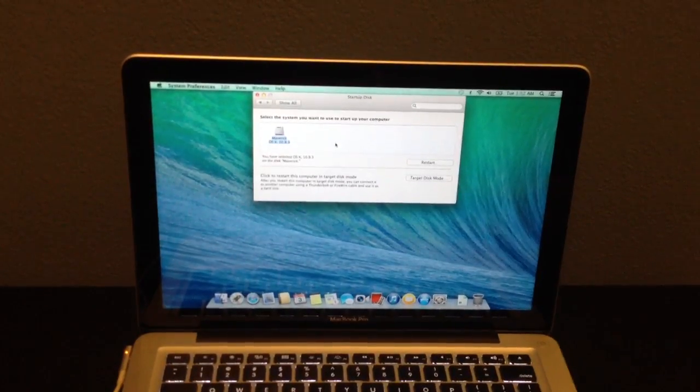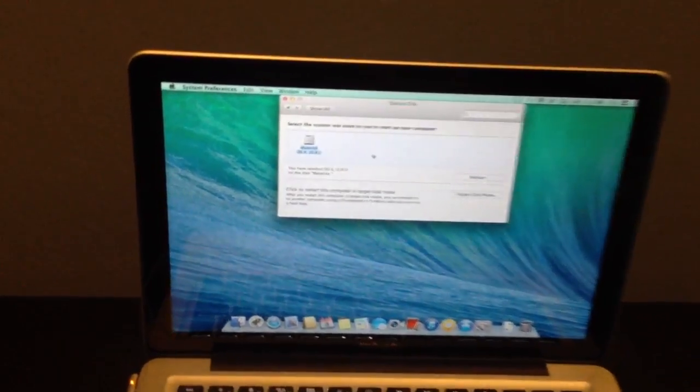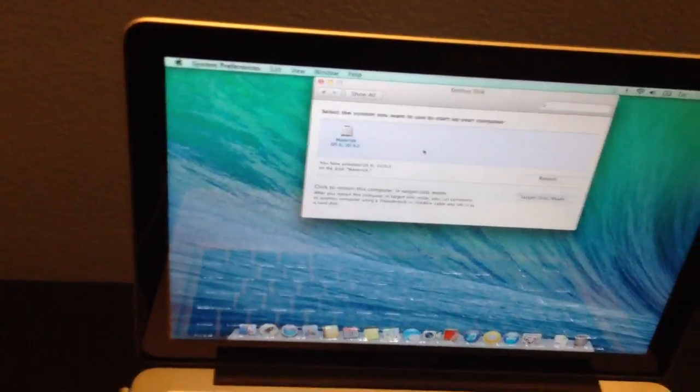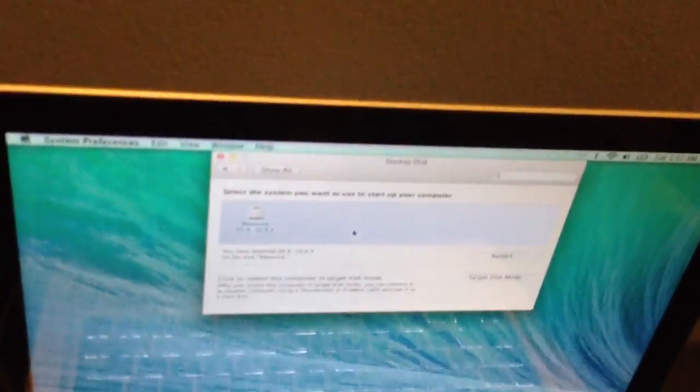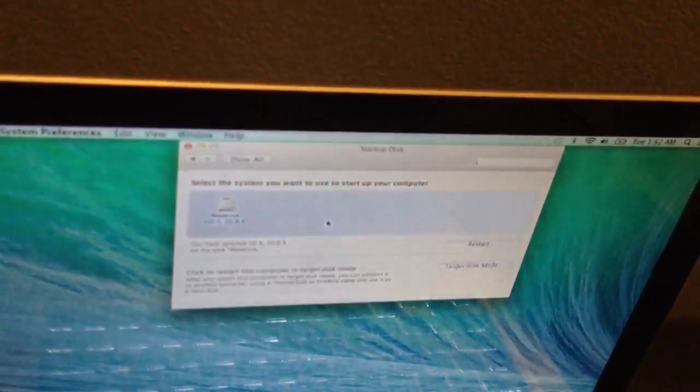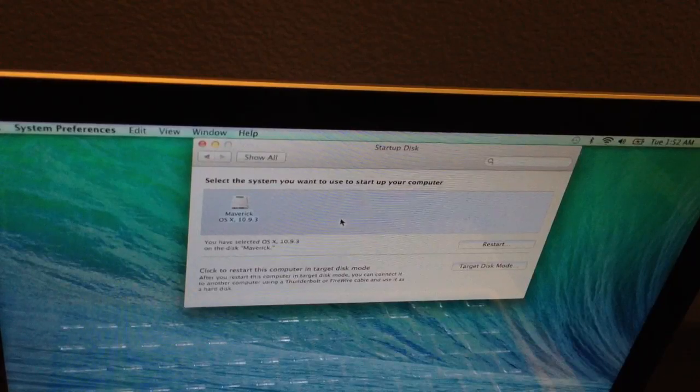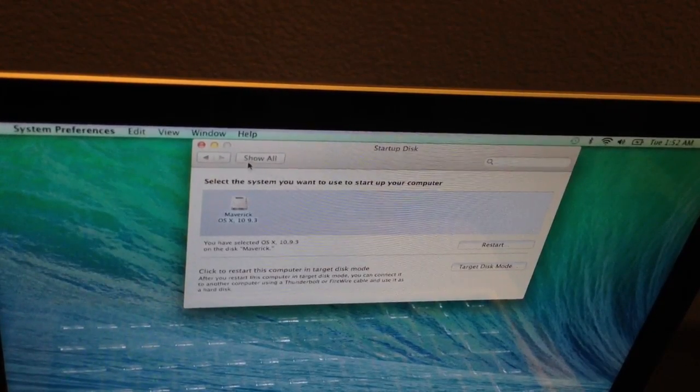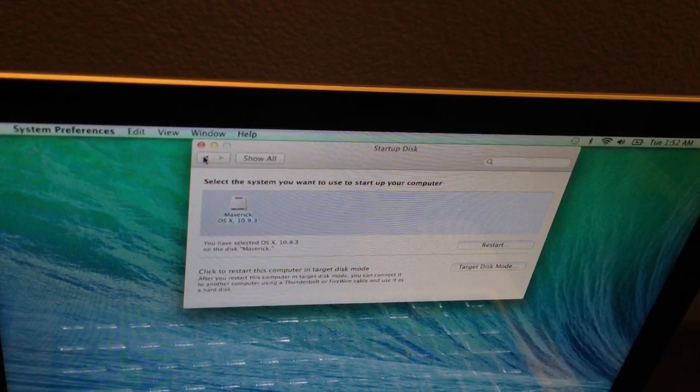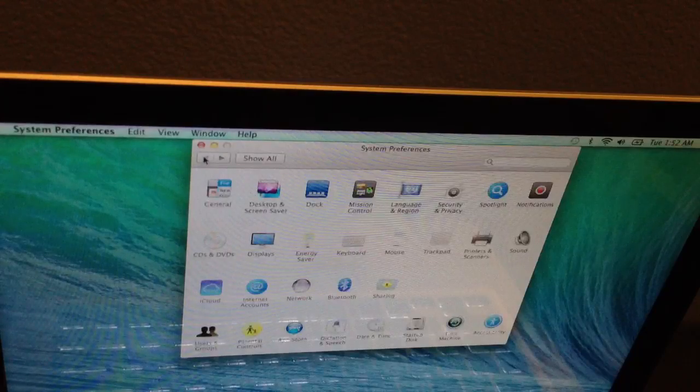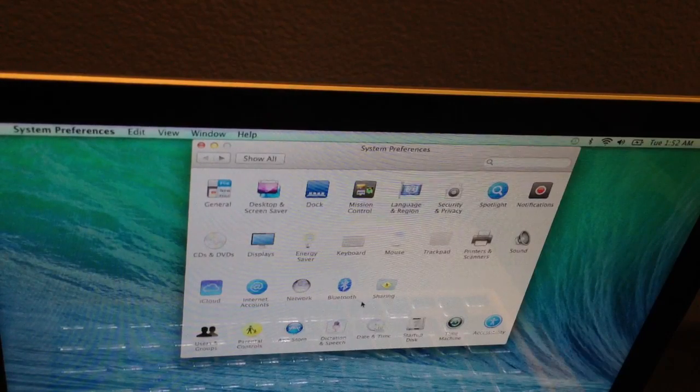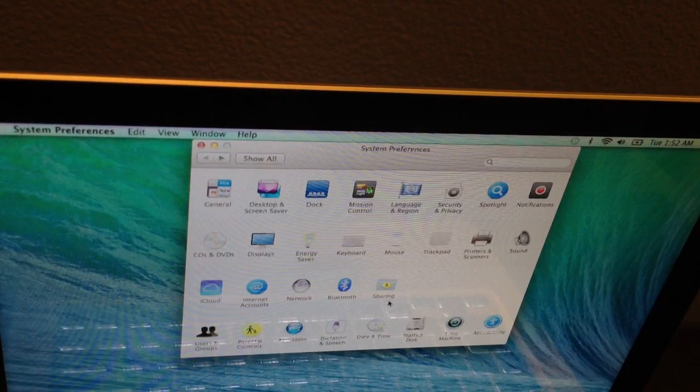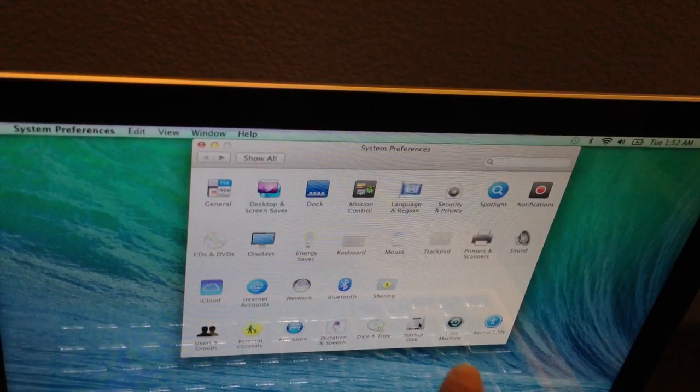Let me go in a little closer so you can see. So again, you want to go into system preferences and select startup over here.